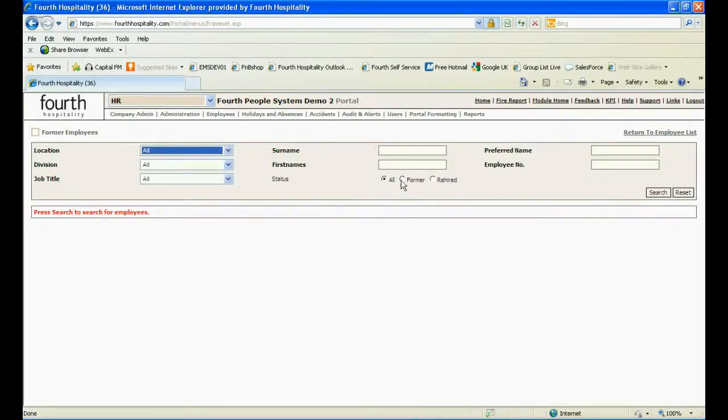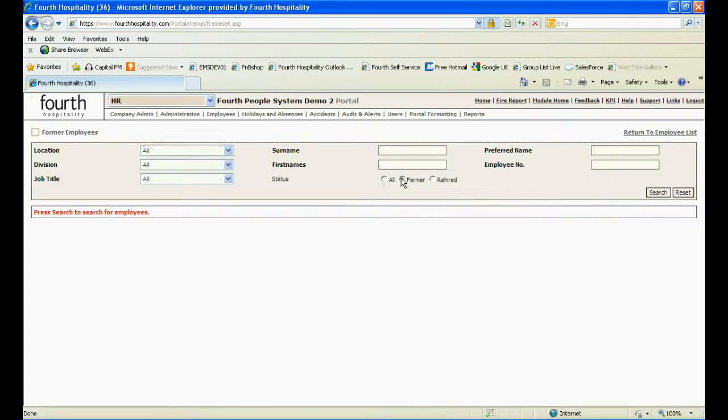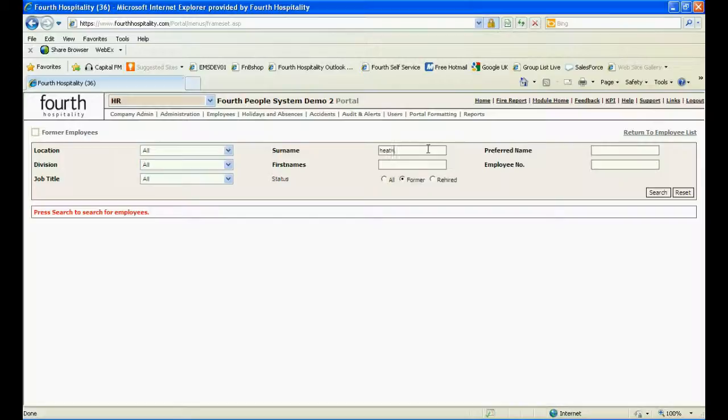This will take you to the Employee List page. Select Former, click on Search. Alternatively, first or last name can be searched for to find the specific employee.